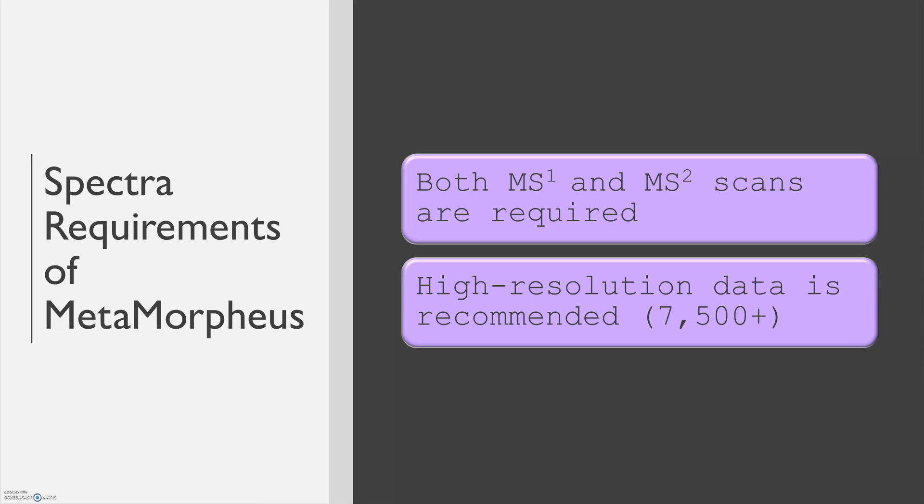Spectra requirements for Metamorpheus include that both MS1 and MS2 scans are present. High-resolution data is also recommended for the most optimal results, 7,500 and above.